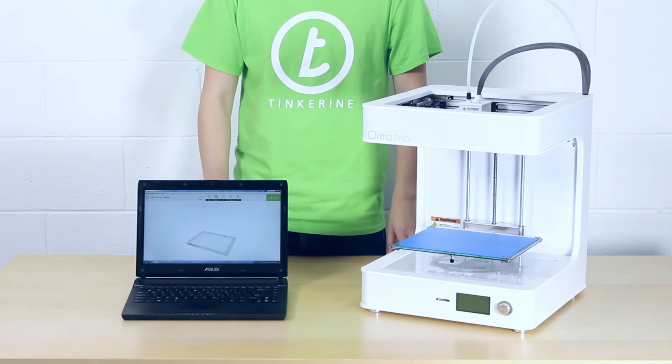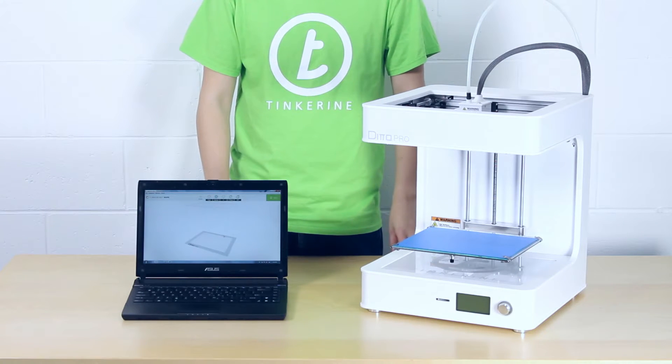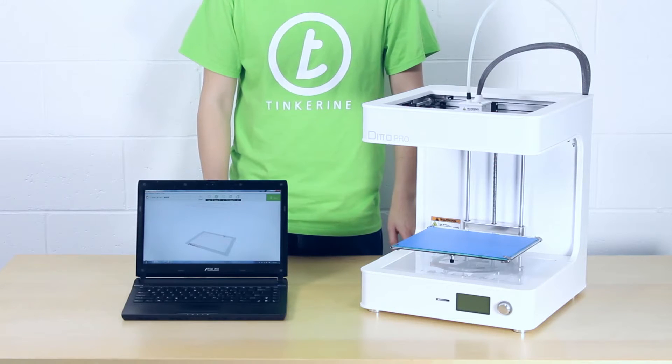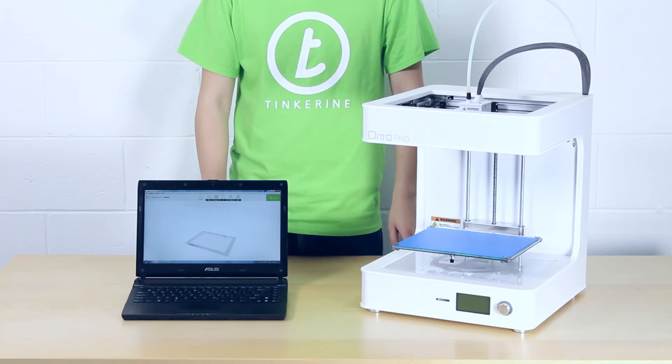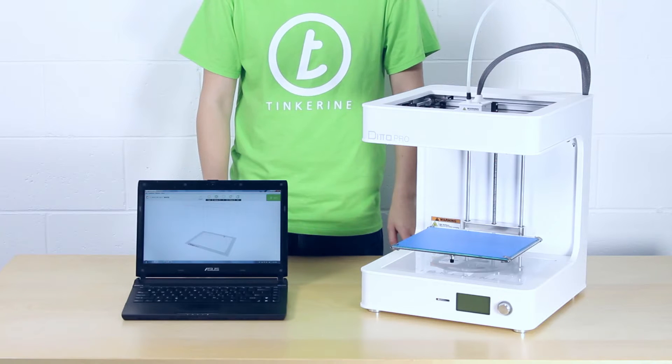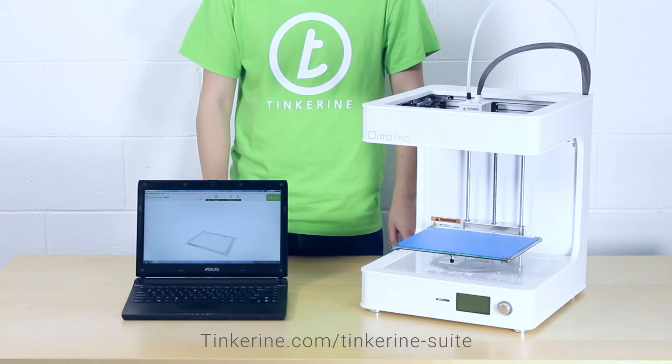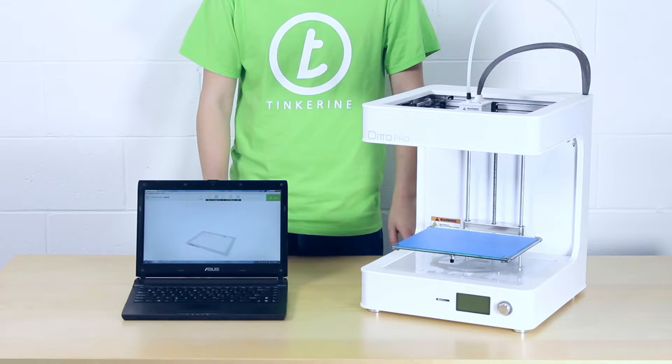Hello, today we'll be going through the Tinkering Suite tutorial. Tinkering Suite is an easy-to-use software program that is packed with useful features for getting your 3D files ready for printing. If you haven't done so already, visit tinkering.com slash tinkering dash suite to download the newest version from our website.